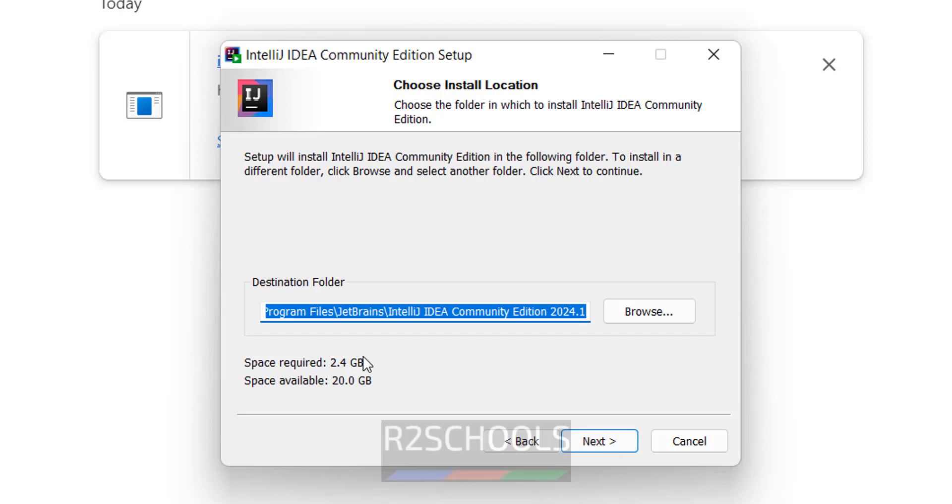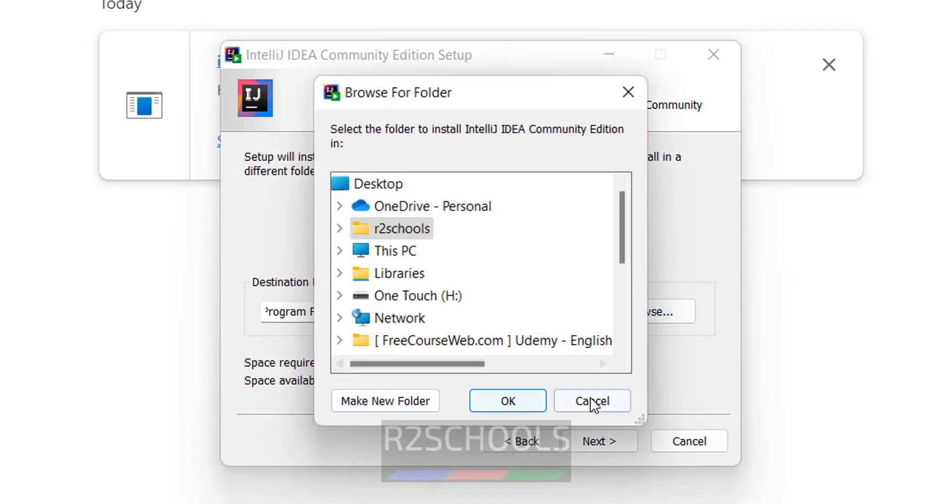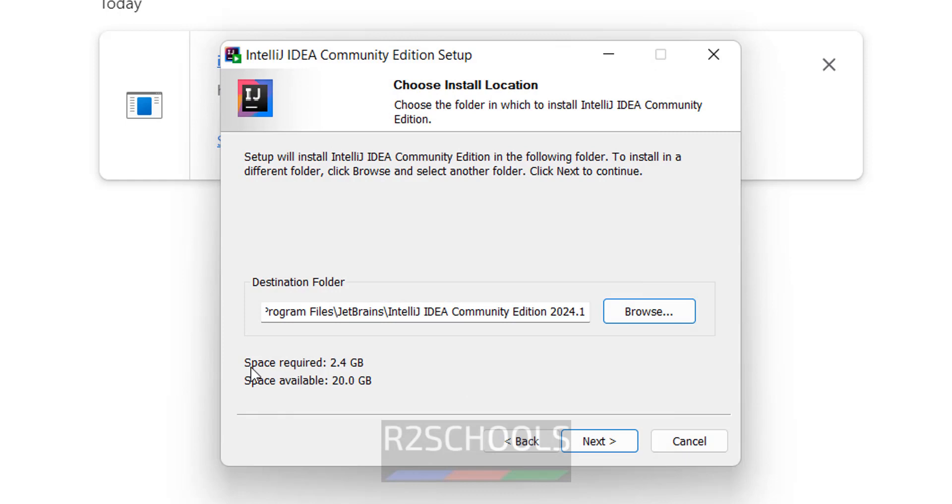Click on next. See this is the destination folder. If you want to change you have to click on Browse and change. This is the space required. Click on next.